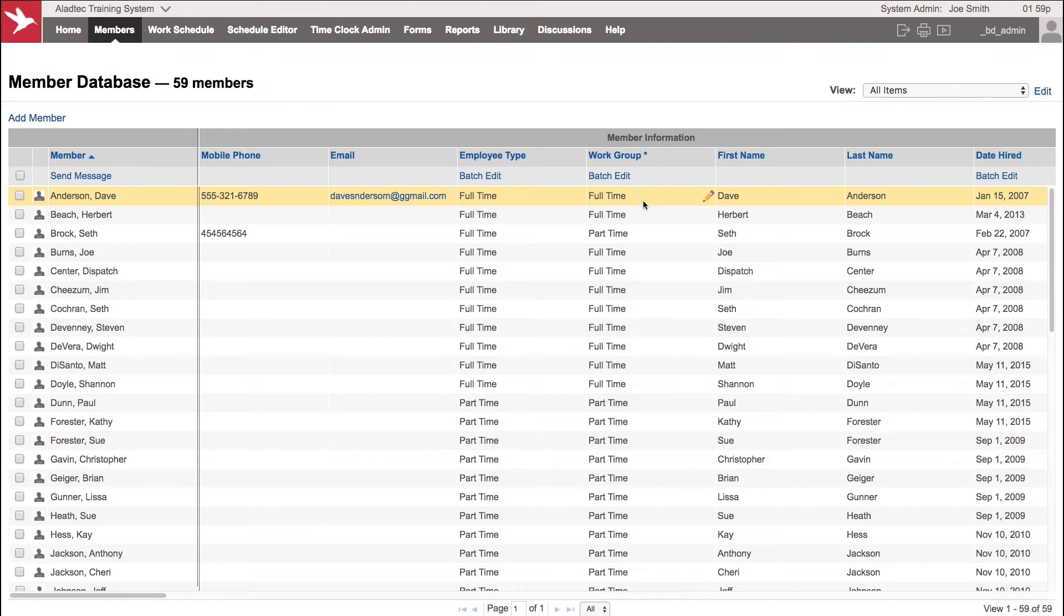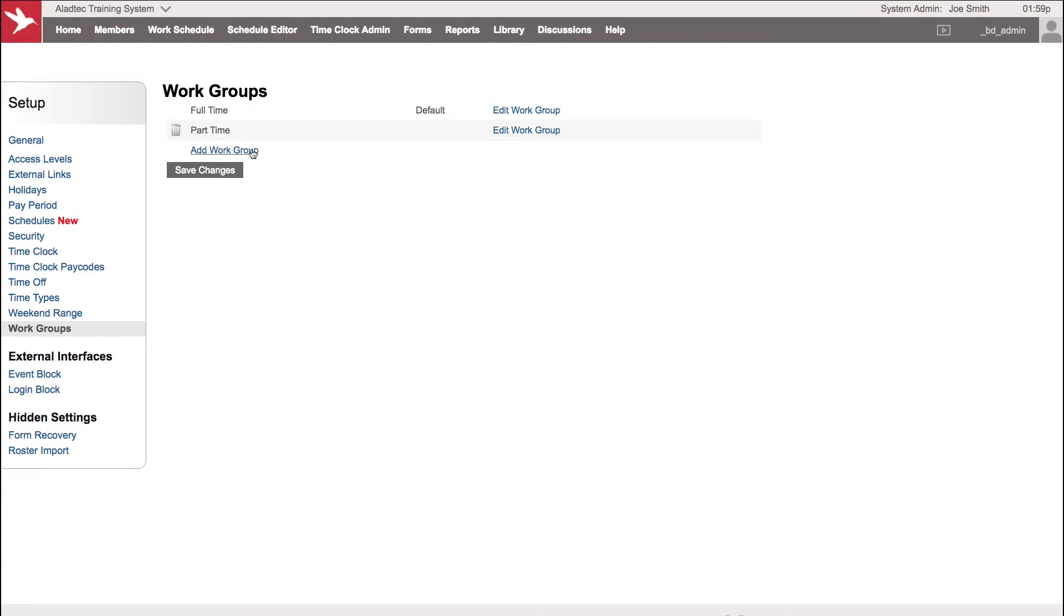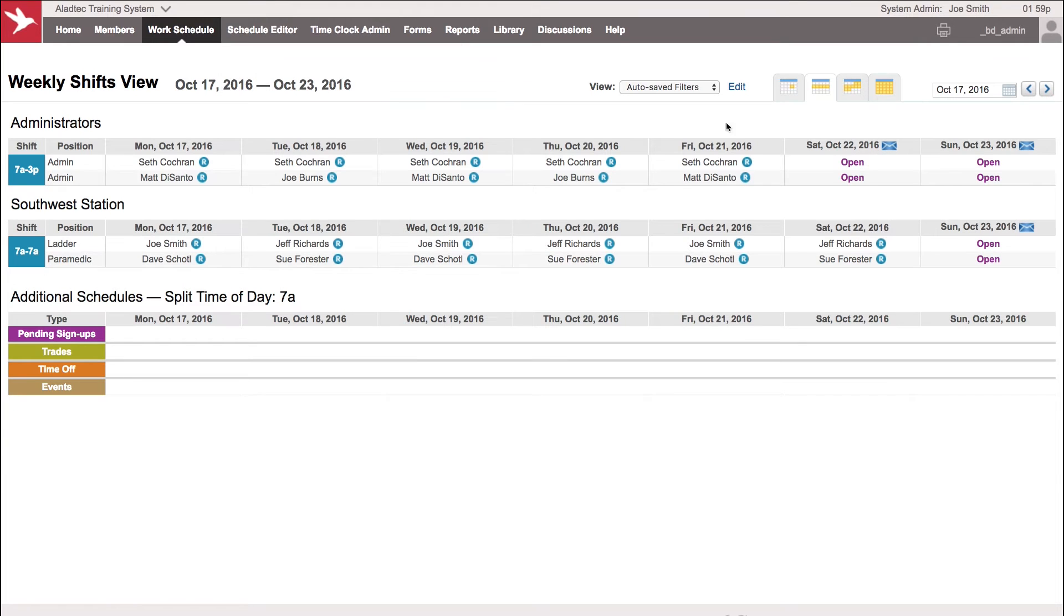Now you can use these work groups not just for the rules but also for the ability to just filter out that group of people based on another function. So you can even have multiple work groups that have the exact same set of rules and settings but maybe use them for a different purpose, such as ABC shift. You can have three different work groups there, have your members broken down into those groups.